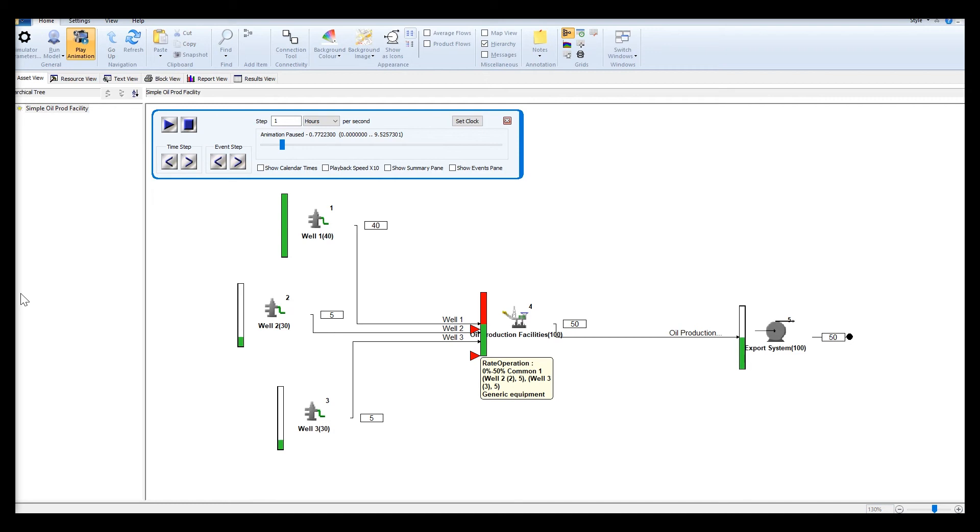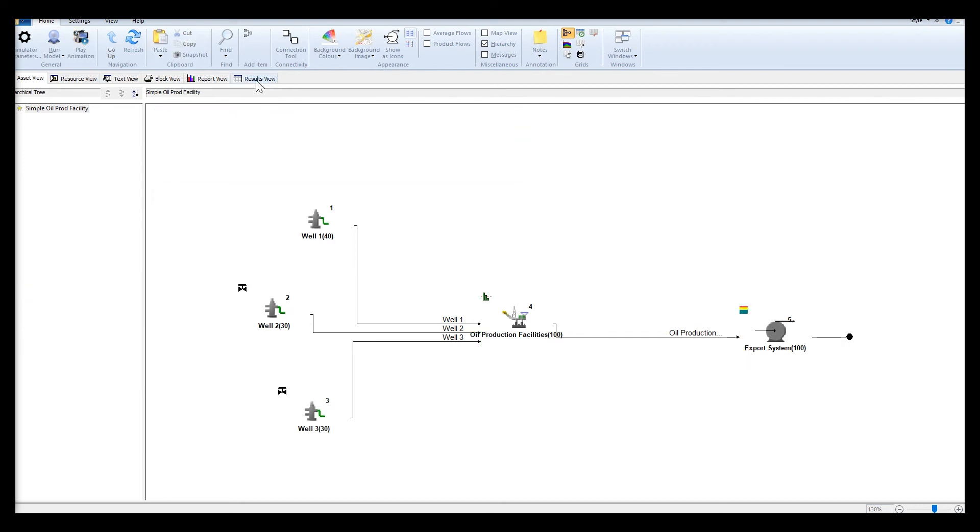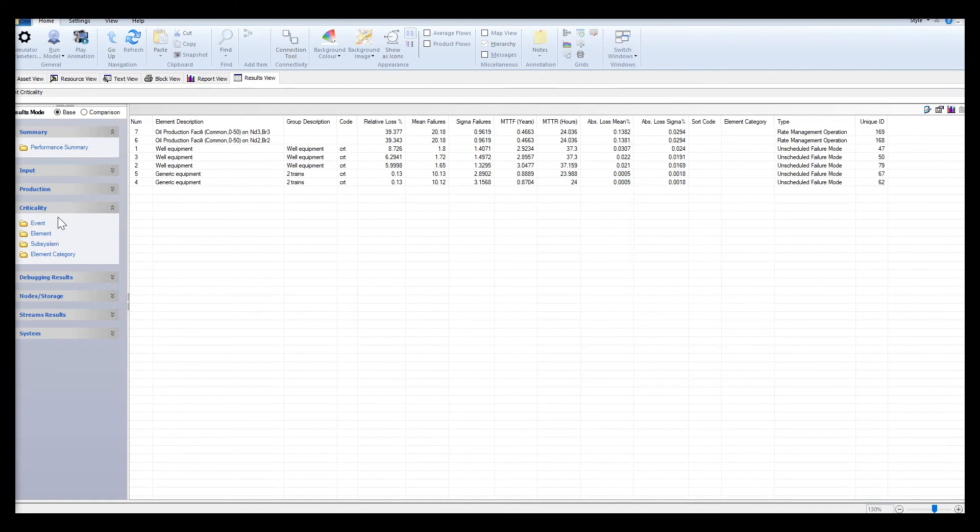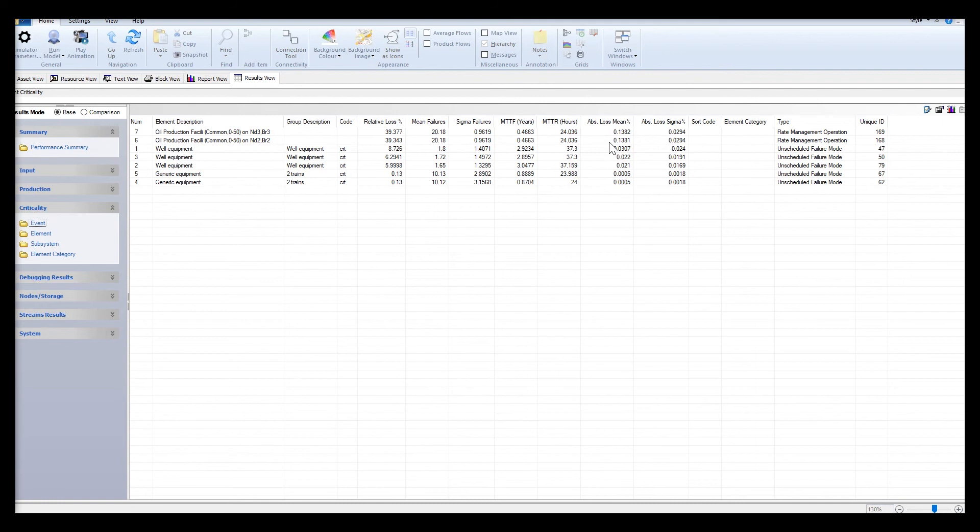The losses attributed by the rate management operations are a type of event and are then reported under the event criticality table. Under the results view criticality folder, the RMOs number 6 and 7 are causing 0.138 percent of absolute loss for each well.